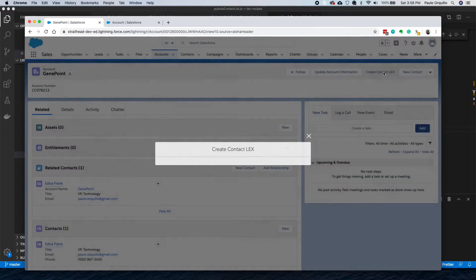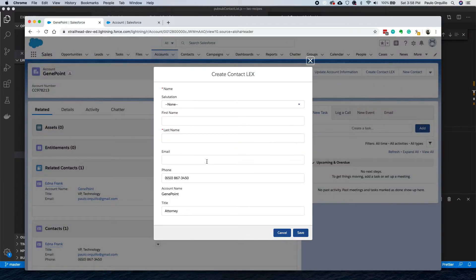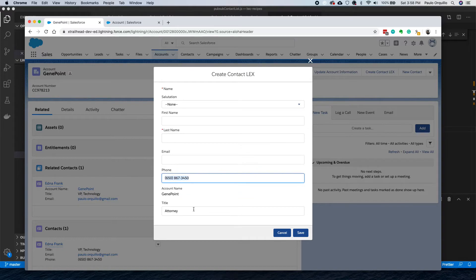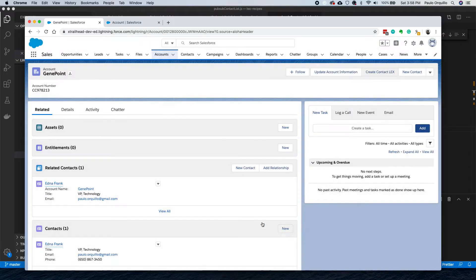If we go back and refresh, click on that, you would see the phone is populated, the title is populated. That's how you do it on quick action.